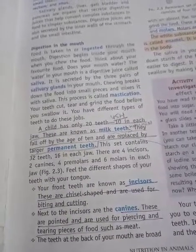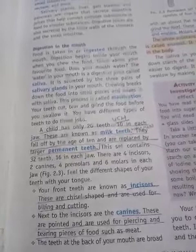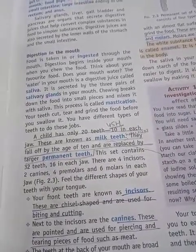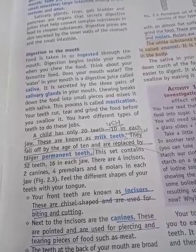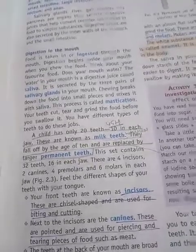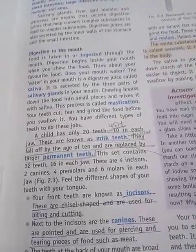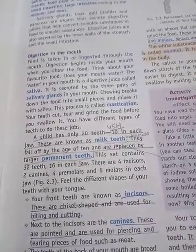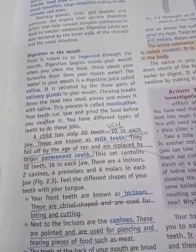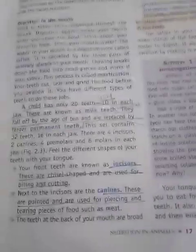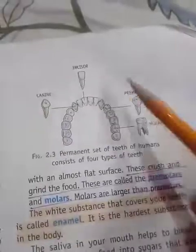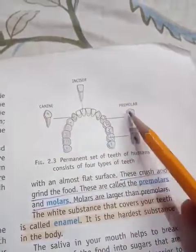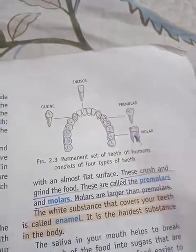Now let us learn about the function of teeth. The food is cut by the teeth inside the mouth. Teeth mechanically break the food into small pieces. These teeth vary in appearance, and each tooth is rooted in a separate socket in the gums. There are four types of teeth: first is incisor, second is canine, then premolar, and lastly molar.